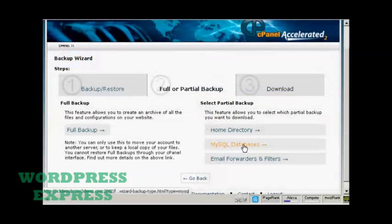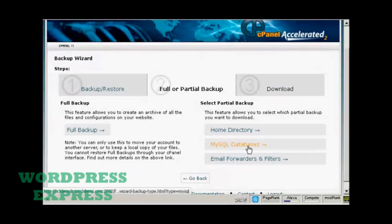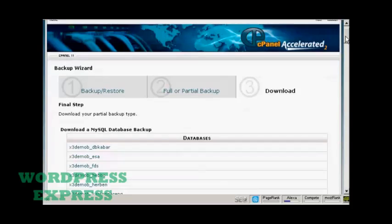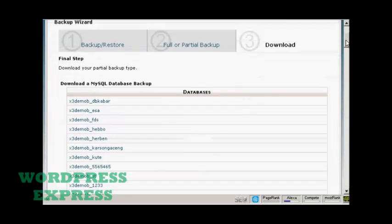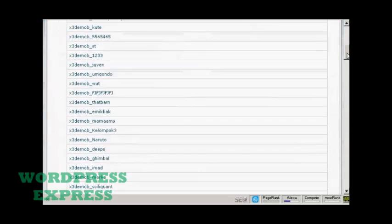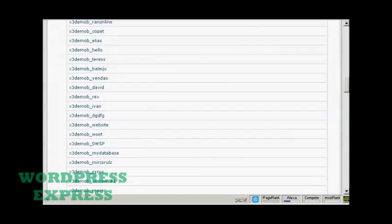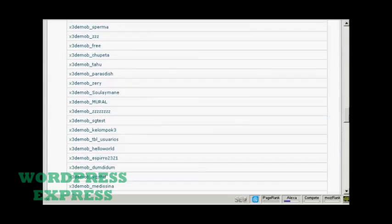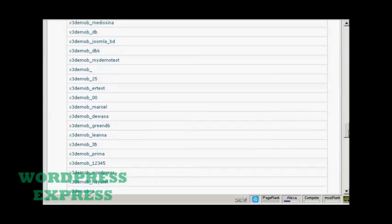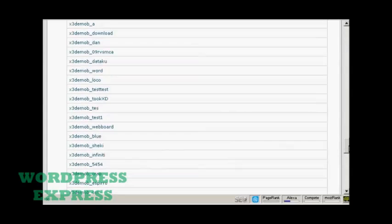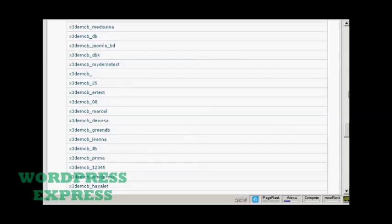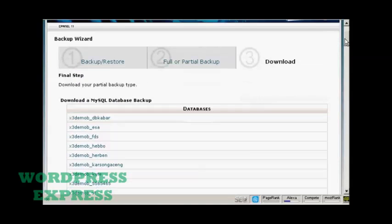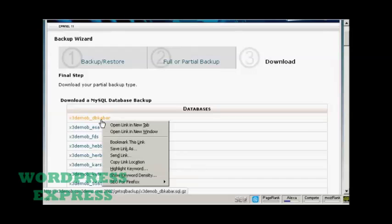The next section to download is the MySQL databases. Just click here on MySQL databases. You can see that this particular website has a number of MySQL databases. Unless you've got a really extensive website, yours probably won't have quite so many. The procedure is pretty much the same. Decide which MySQL database you're going to download. Right click.